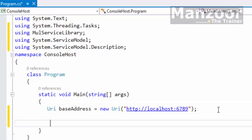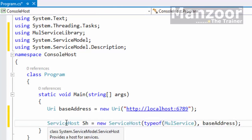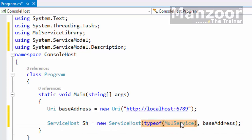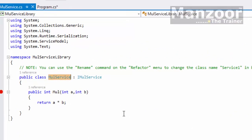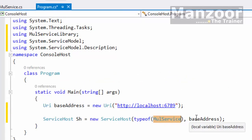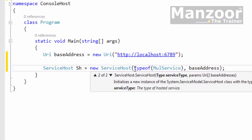Next step is creating the ServiceHost object. ServiceHost class is available in the System.ServiceModel namespace. I'm creating the object and passing typeof(MultiplicationService) — the class name is MultiplicationService in the service library, so that is the type of service. The two parameters I need to pass are the type of service and the base address URI.